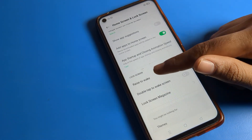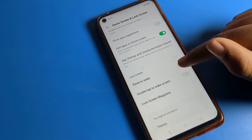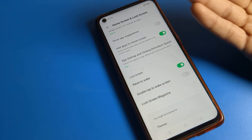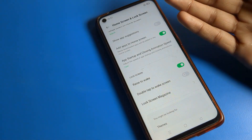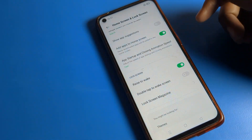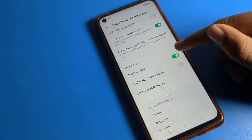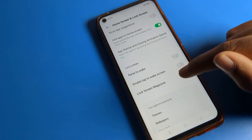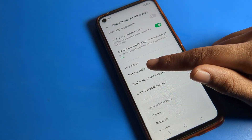In the lock screen setting, you can see the 'Lift to Wake' option. When you turn this on, whenever your screen is off and you lift your phone, the screen will turn on automatically. You can use 'Lift to Wake' as well. Now let's look at the 'Double Tap to Wake' screen setting.